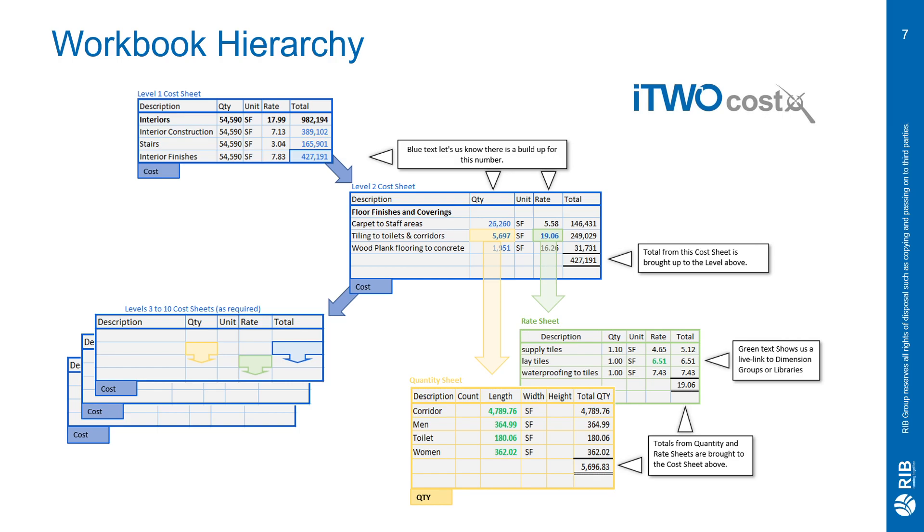There are three colors to note here within CostX that the workbook takes advantage of. The black text is anything that is hard-typed or a formula. The green text, as we'll talk about here in a second, is a live link. And the blue text means that there is something built up below.